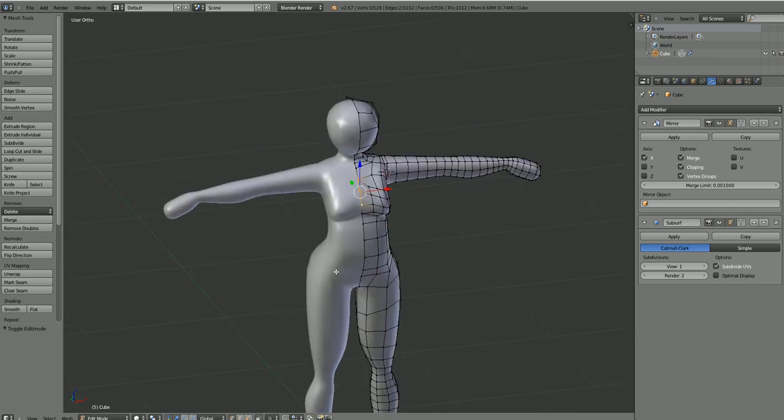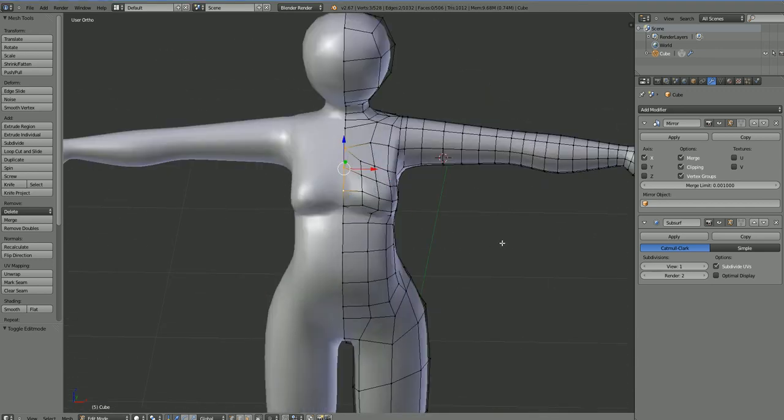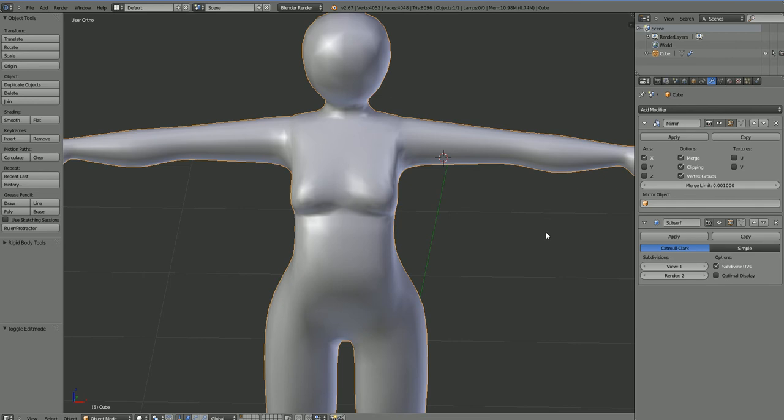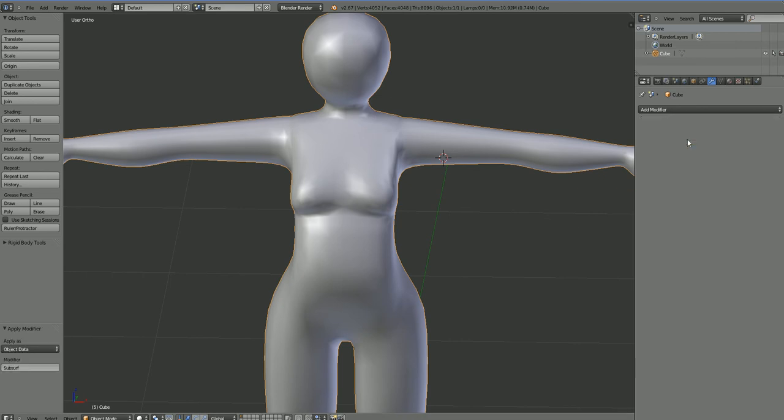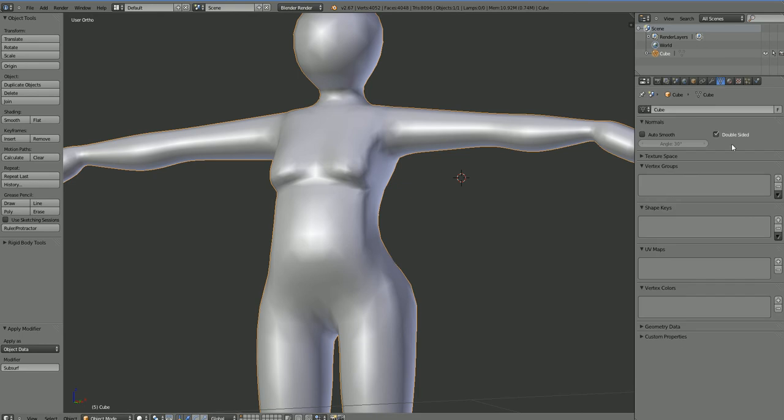All right, welcome to part two of this simple prototype that we're creating, and we're now to the phase where we want to create shape keys. So before you create shape keys, you need to apply your modifiers because you can't do it afterwards. Blender is notoriously fickle. If you change the mesh much at all, the shape keys will go crazy. So you don't want to do that.